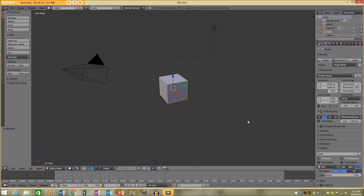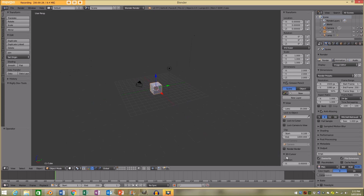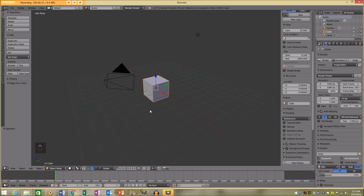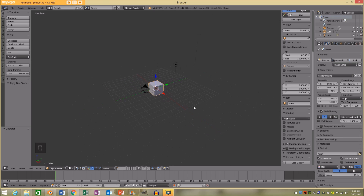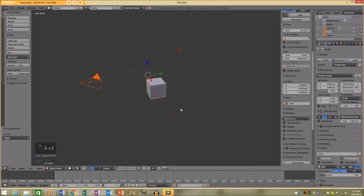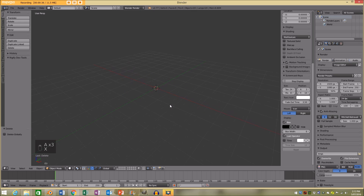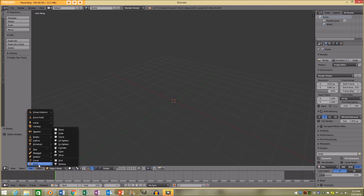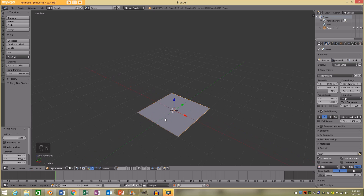I'm going to open up a new scene in Blender and turn on my screencast keys so you can see what I'm doing. I'm going to press A to select everything and X to delete the default scene. Then I'm going to add a mesh and add a plane.